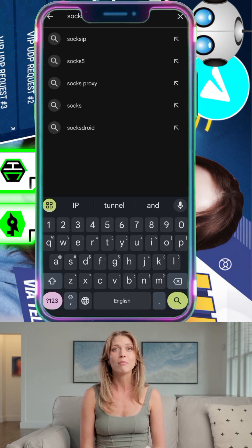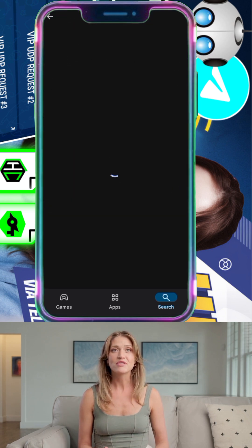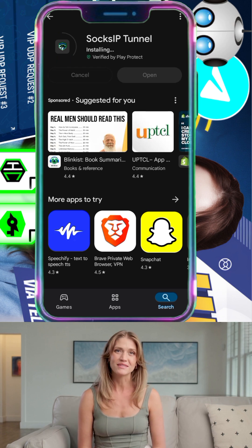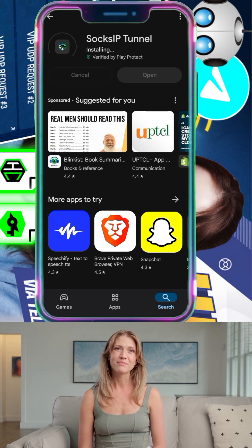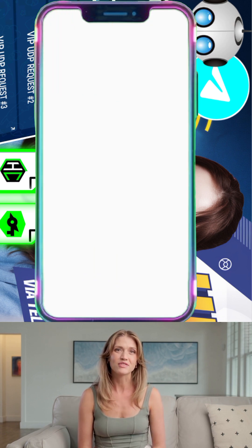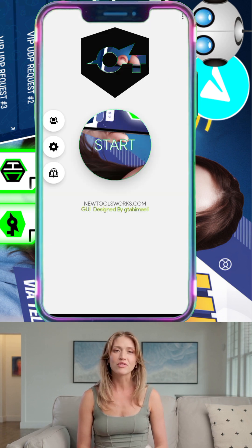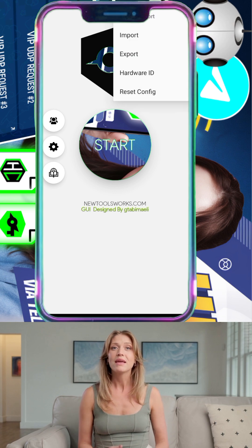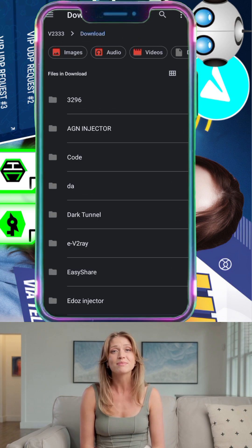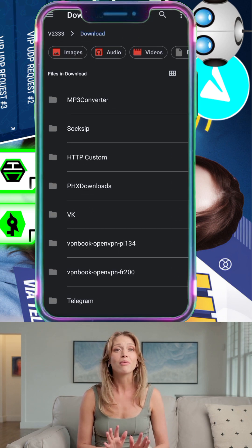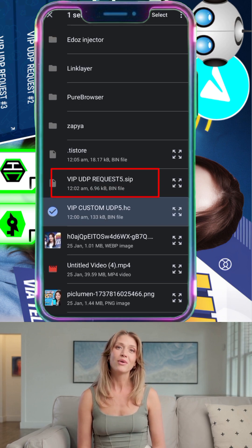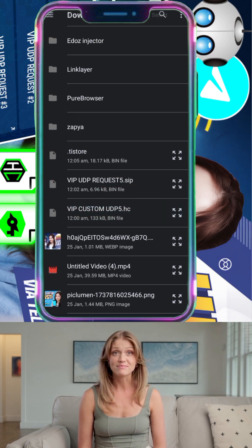Step 8: Open the Play Store, search for Soxip Tunnel, and download the app. Launch it once installed. Step 9: On the Soxip Tunnel home screen, tap the three dots in the corner, then select Import. Navigate to your download folder and tap on the config file you downloaded earlier to import it.